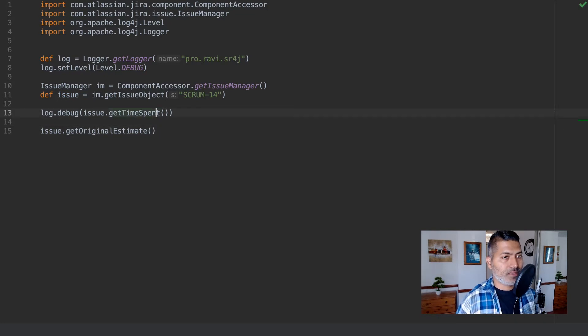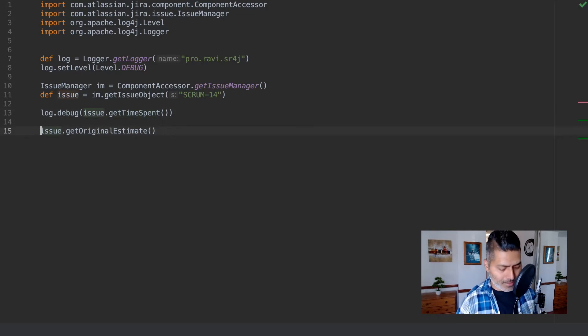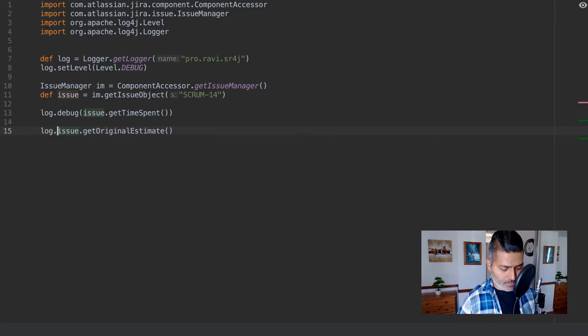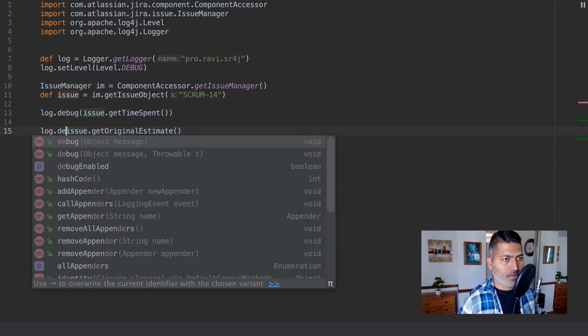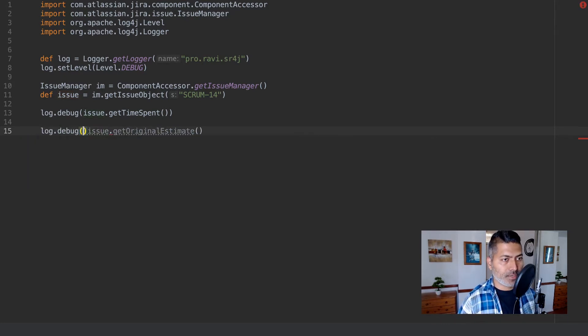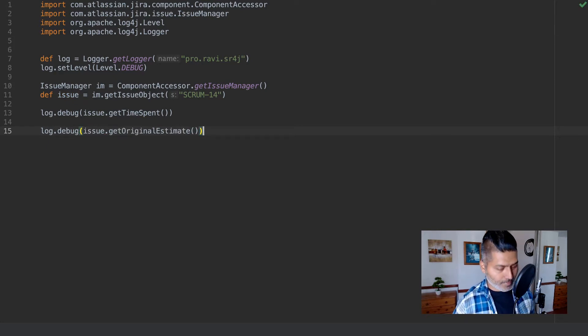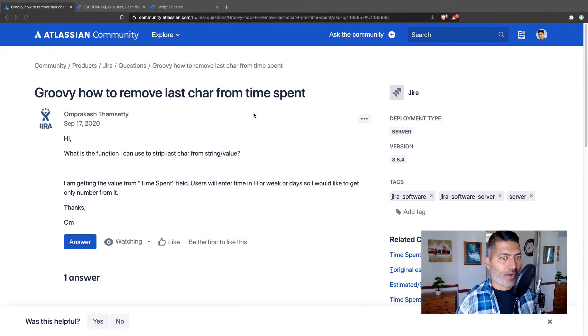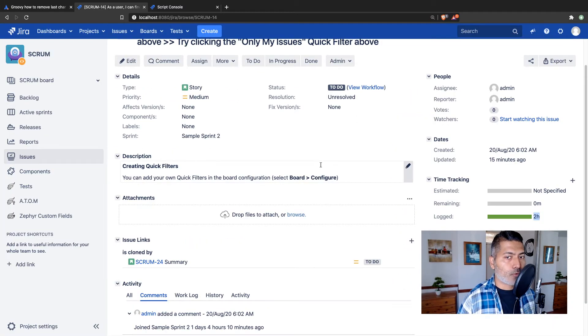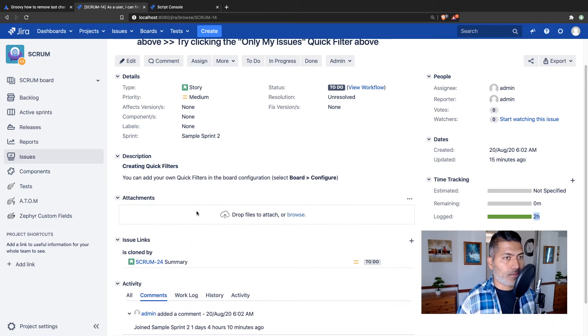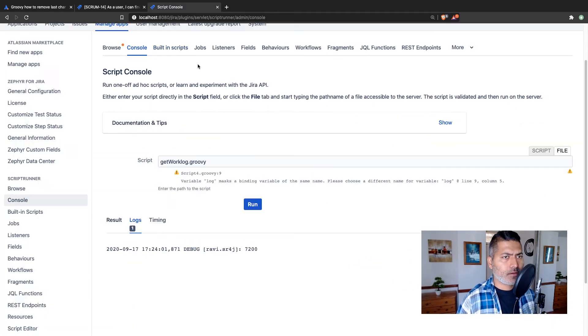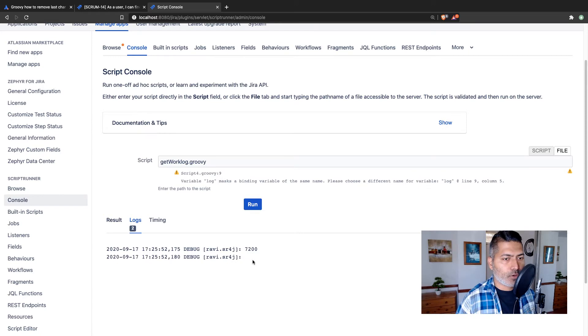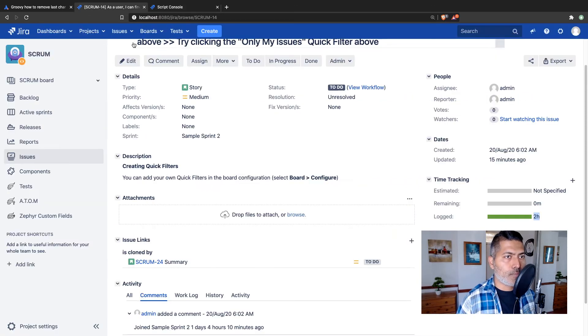Let us print this, or I'll basically use the log.debug. Right now on this particular issue I don't really have any original estimate, but let us see what we get in our return.